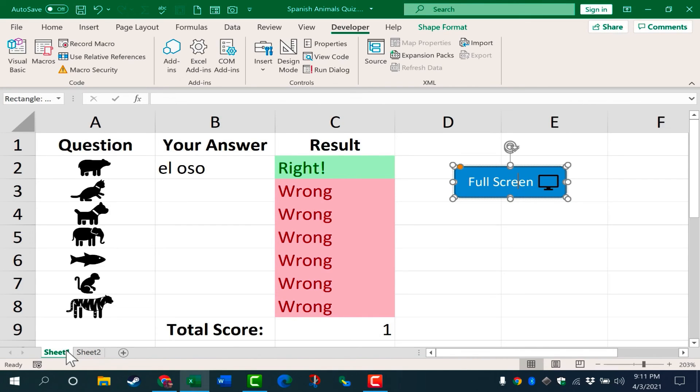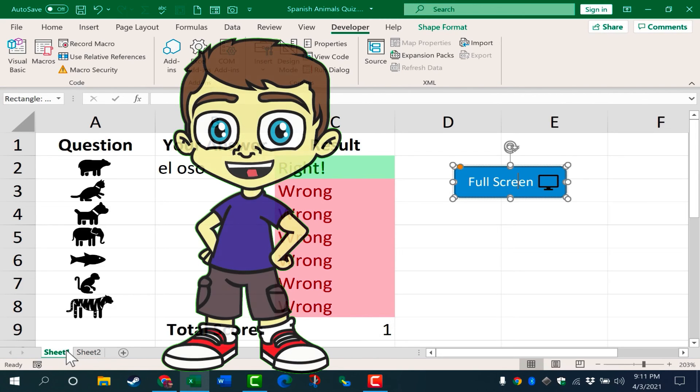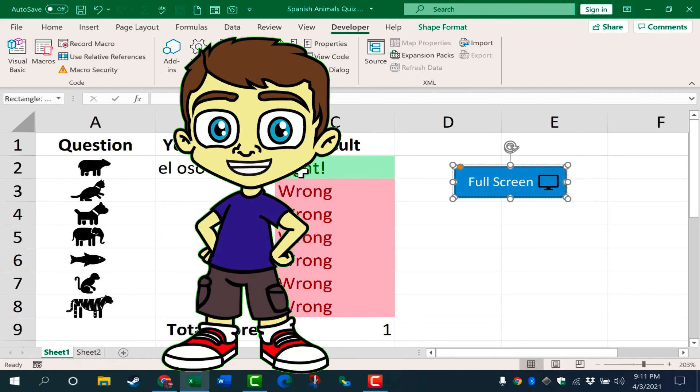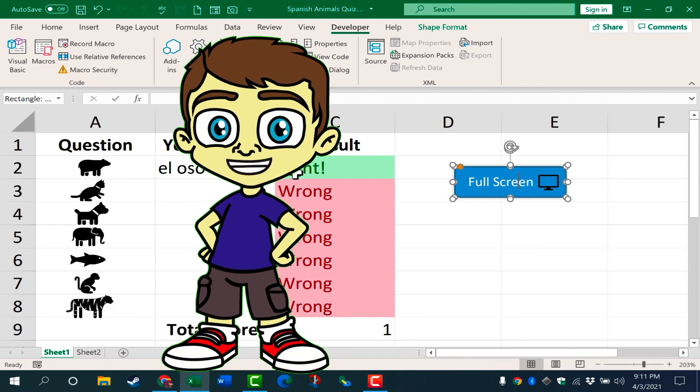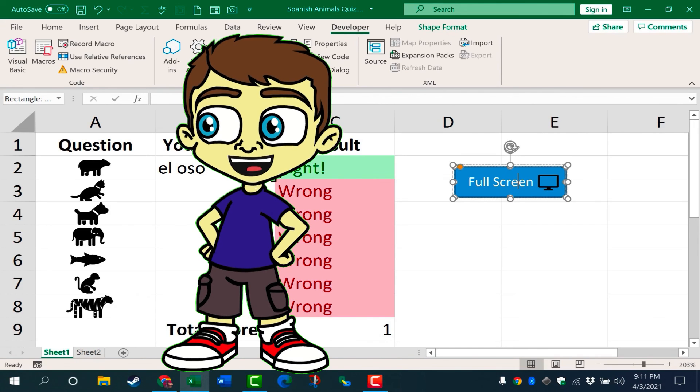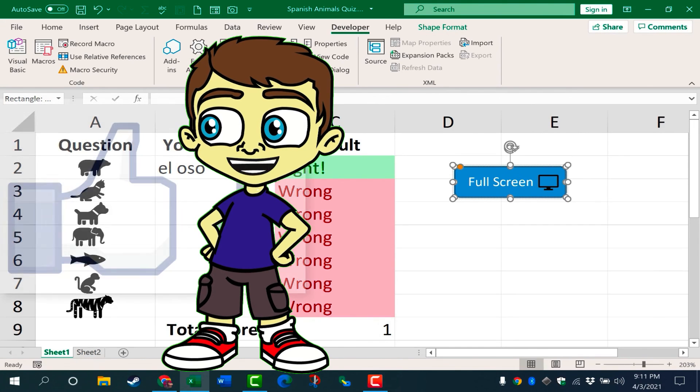So I hope you can see some potential here for using this simple Excel macro to create a full screen button. If you're interested in learning how I created this interactive worksheet or practice quiz, please watch my other video on that topic.